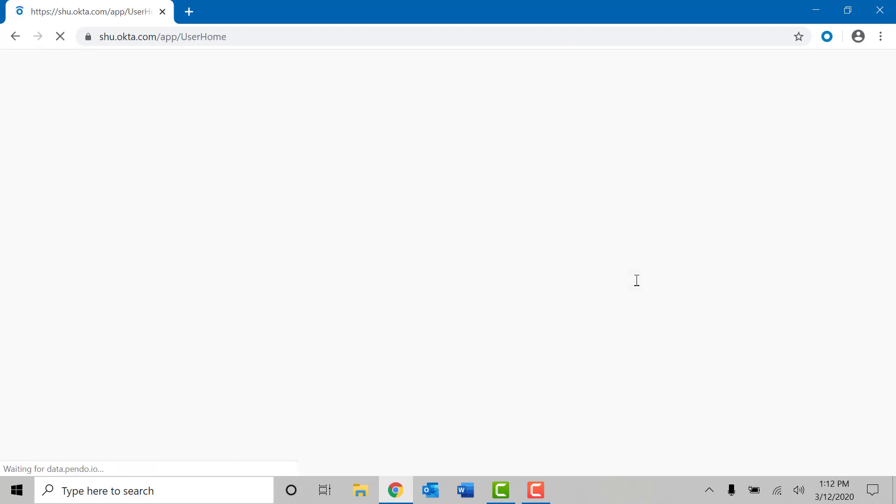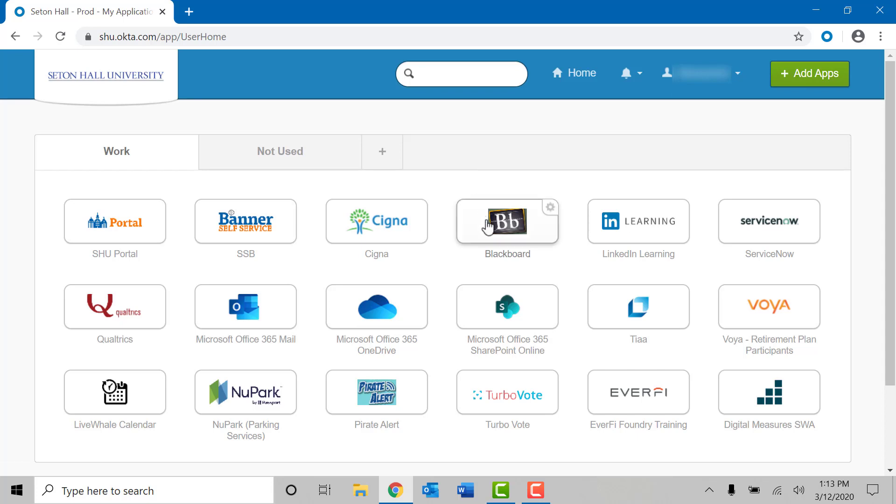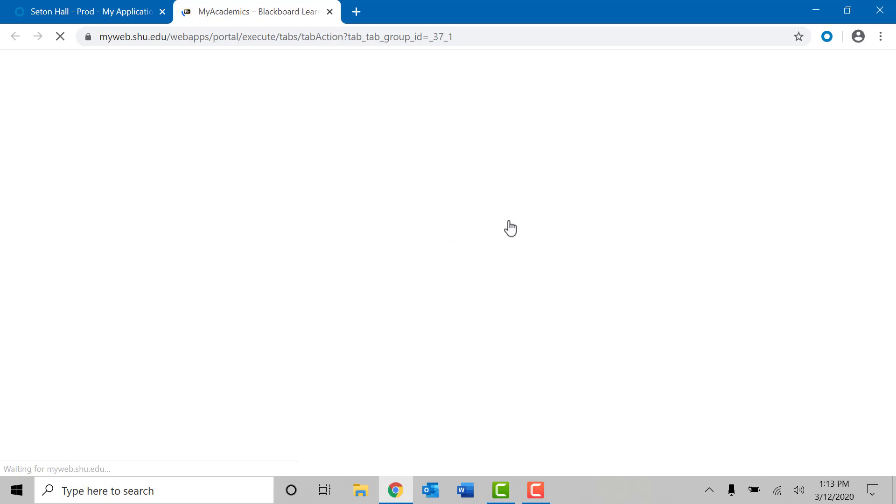If you are off campus you may be prompted to go through the Duo security steps in order to access your PirateNet account. Once you are in your PirateNet account please locate the Blackboard chiclet. Please go into your Blackboard account and you'll be able to choose any of your available courses. Please select the specific course in which you would like to use the Echo 360 application.